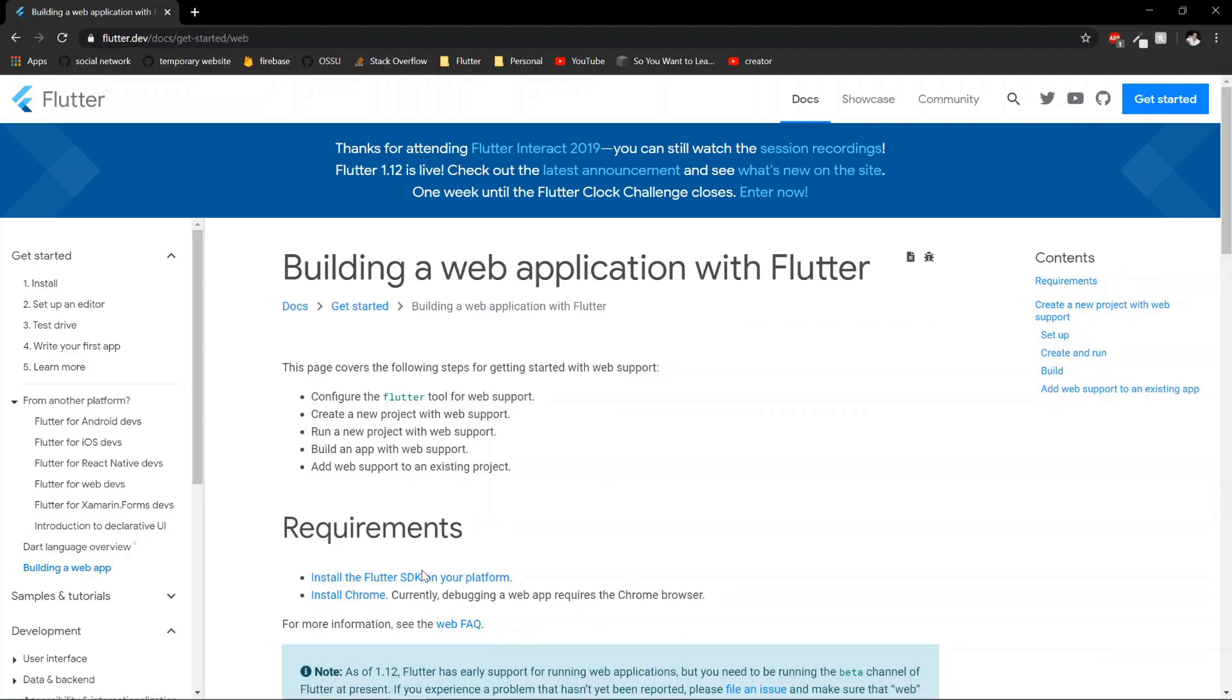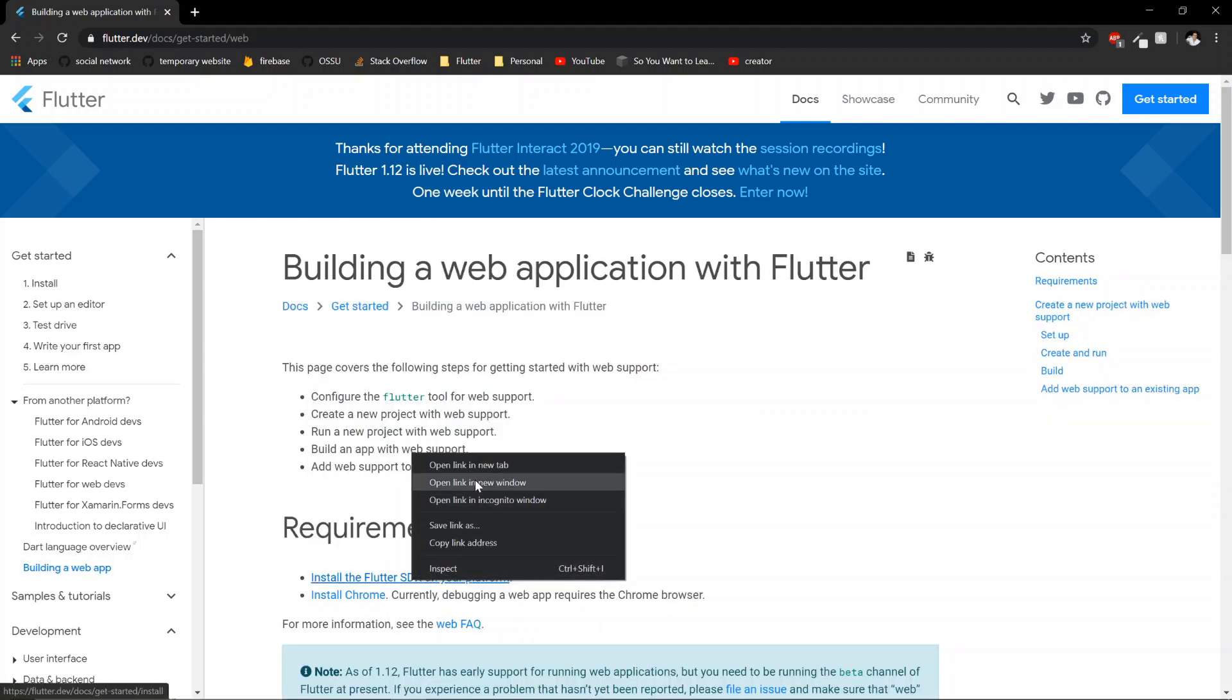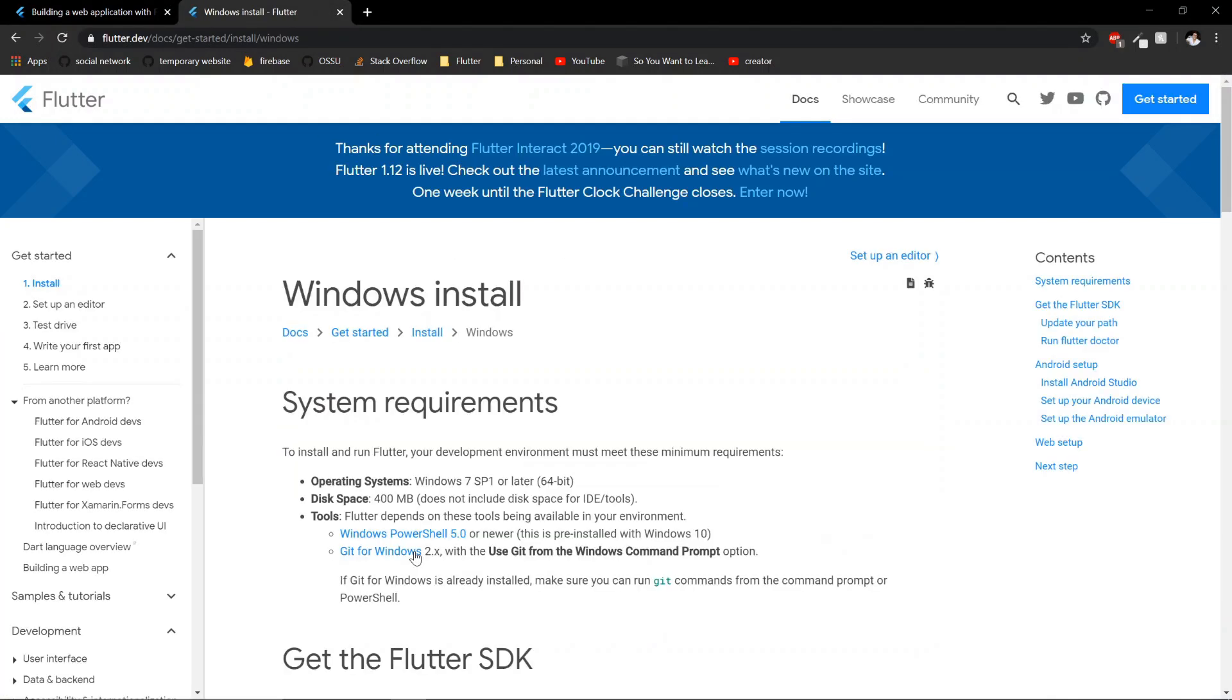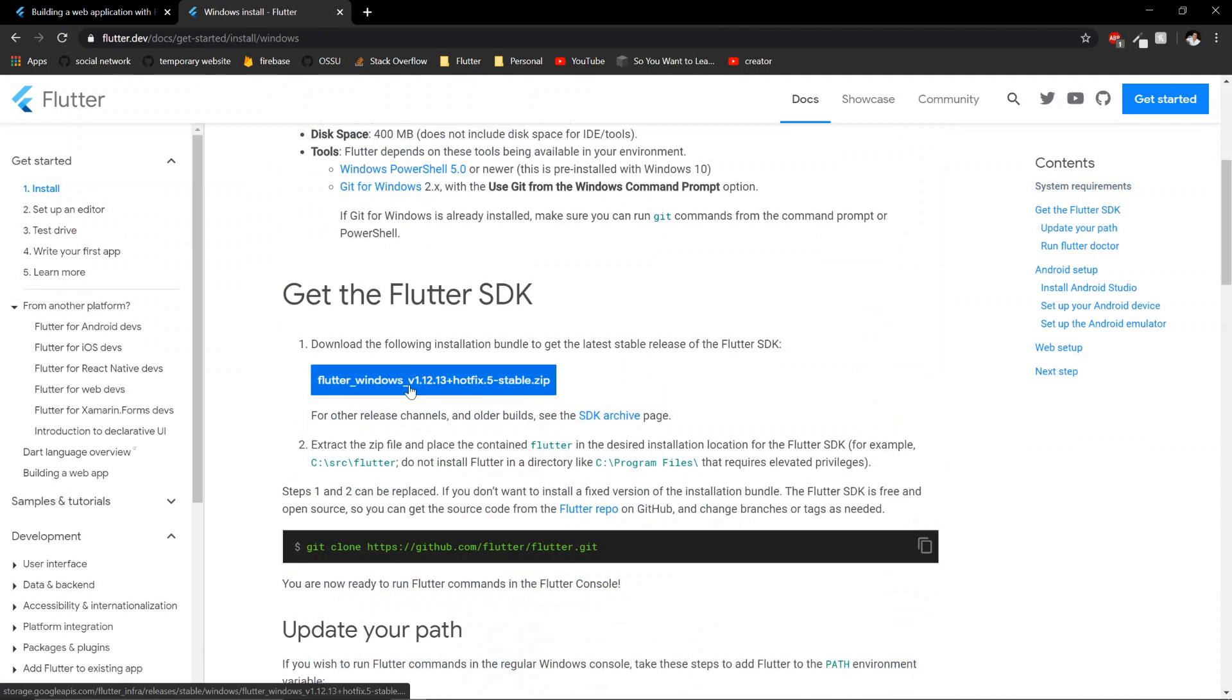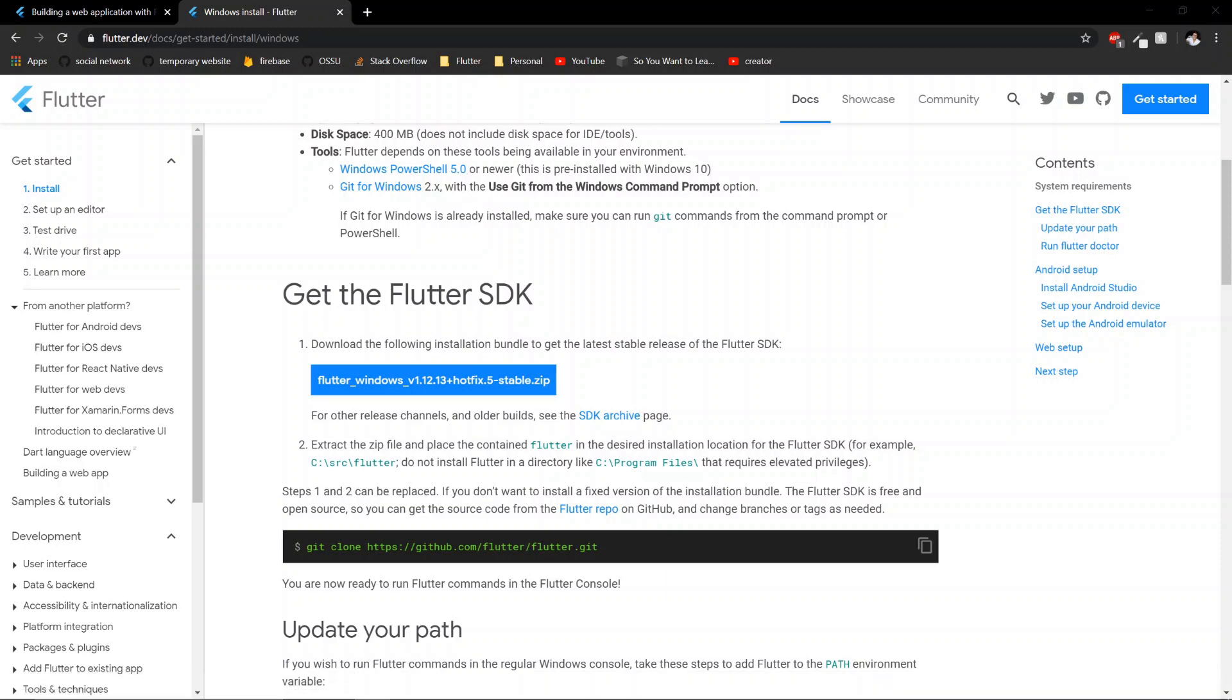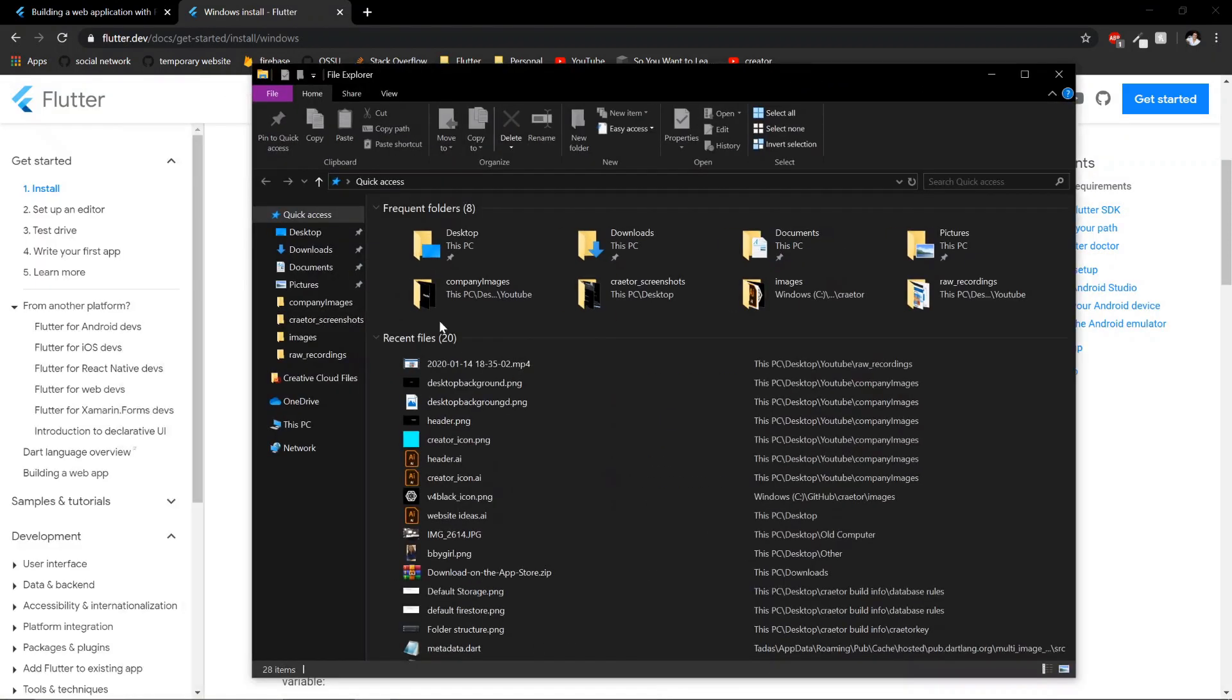First thing you will need is the Flutter SDK. My operating system is Windows. And then you just install this or get it from the Git repository, whichever is your choice. You just got to make sure you don't put it in your program files. After you have that, you should be able to go to wherever you installed it at.